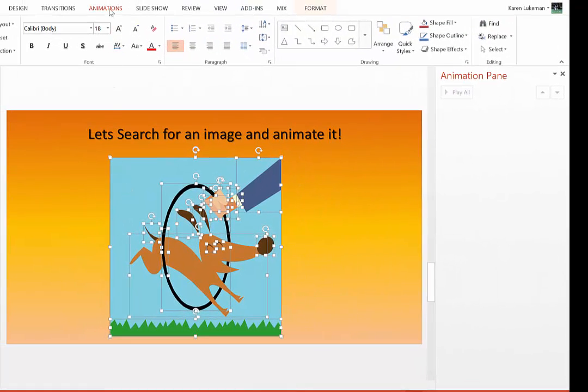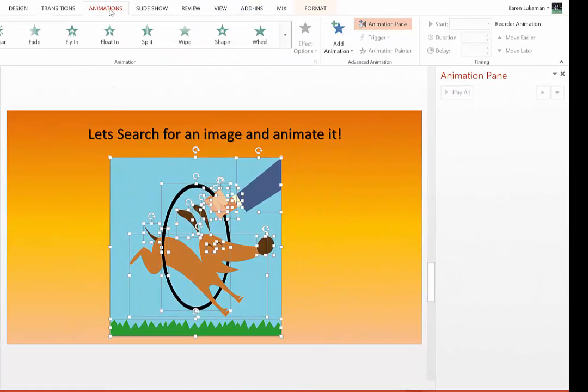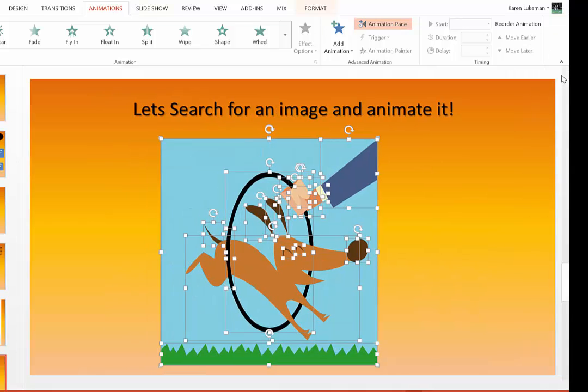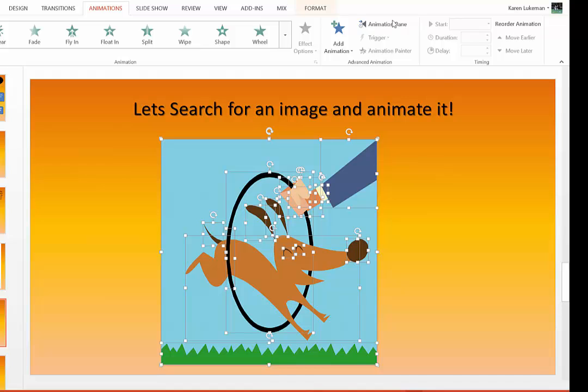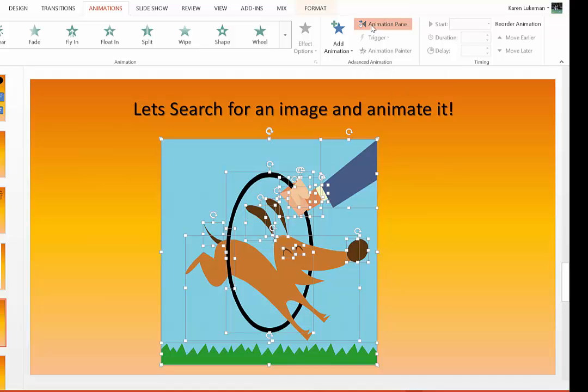So as soon as I get this chosen, I'm going to come up to the word Animations, and I'm going to make sure that I open up the Animation Pane. Now, if it isn't open, you just click on this button here that says Animation Pane.